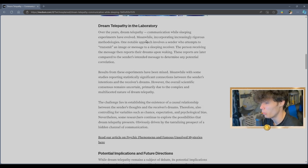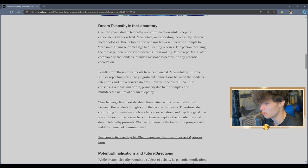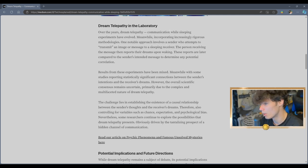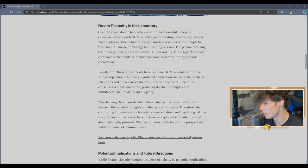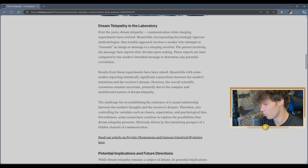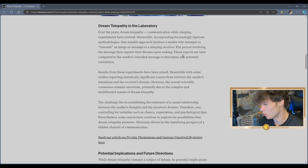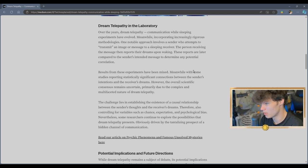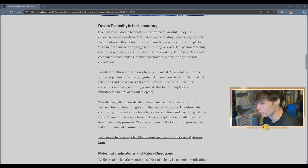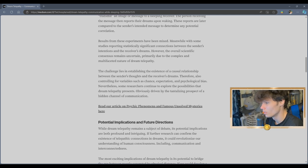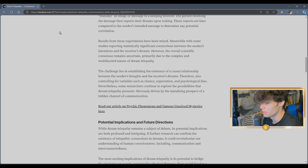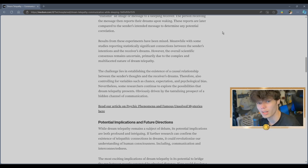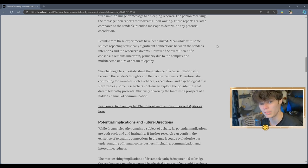One notable approach involves a sender who attempts to transmit an image or message to a sleeping receiver. The person receiving the message then reports their dreams upon awakening. These reports are later compared to the sender's intended message to determine any potential correlation. Results from these experiments have been mixed. I have no doubt about that.